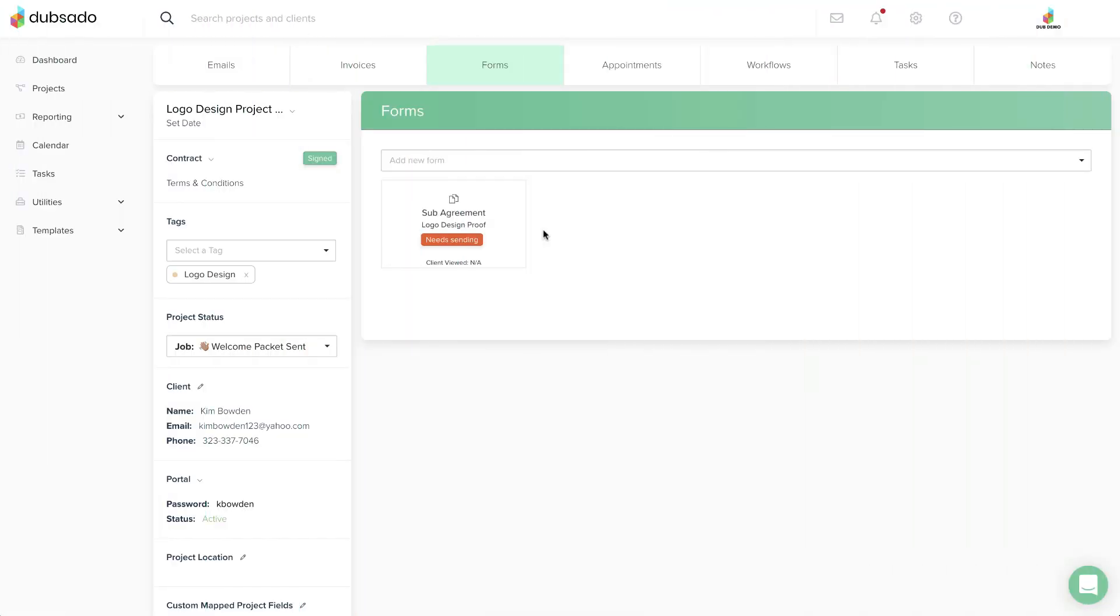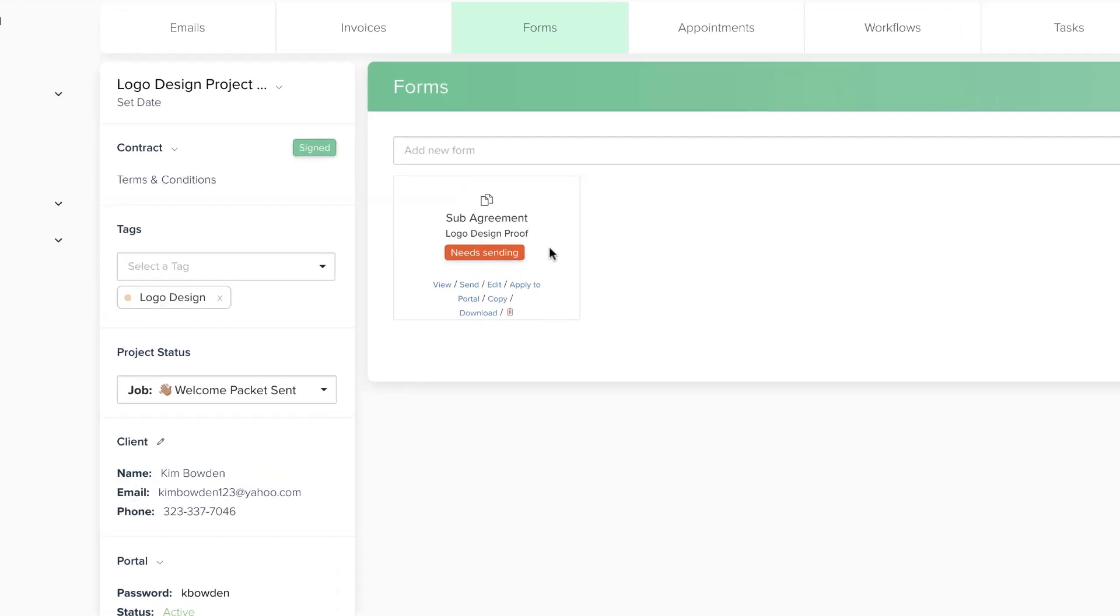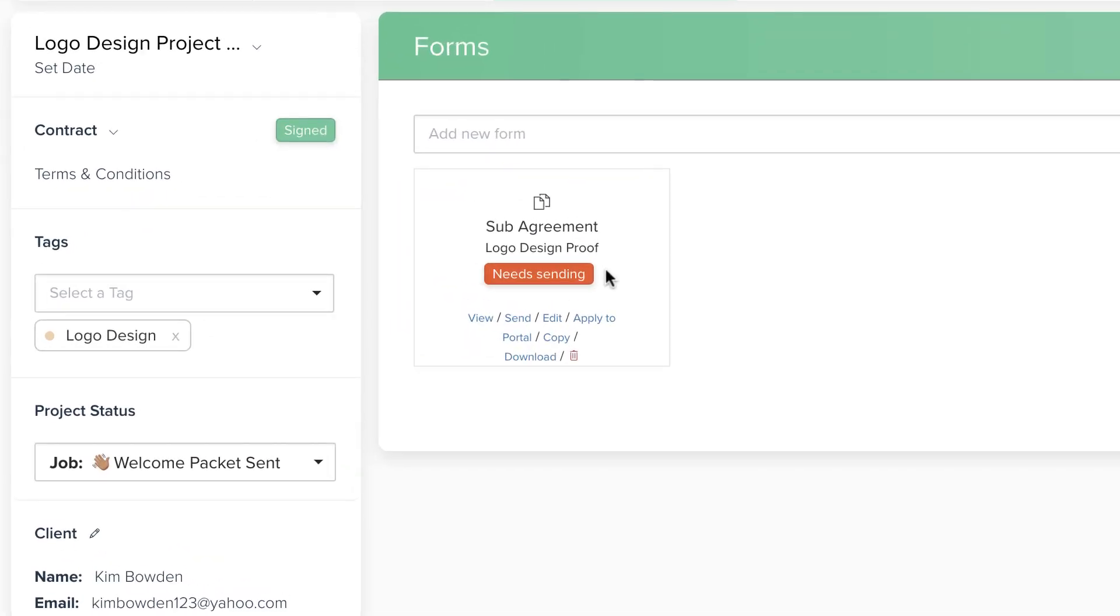If you add a form to a project but don't send it out to the client, you'll notice a red Need Sending Badge. This means the client doesn't have access to it just yet.